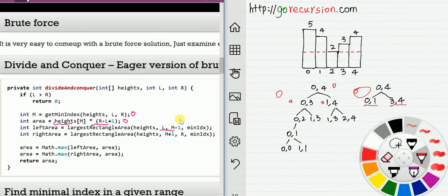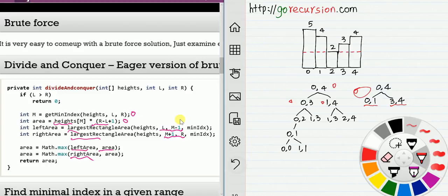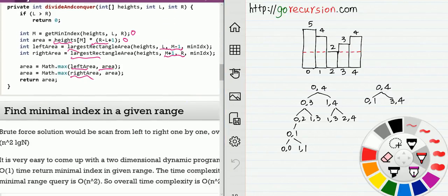Each time we get the minimum index, we calculate the area — that's the value at the minimum index times the length of the range. Then we divide by the minimum: we go left and we go right using the same strategy. At the end we return the maximum of those three values. That's the divide and conquer solution. The only problem is: how can we get the minimum value in a given range?